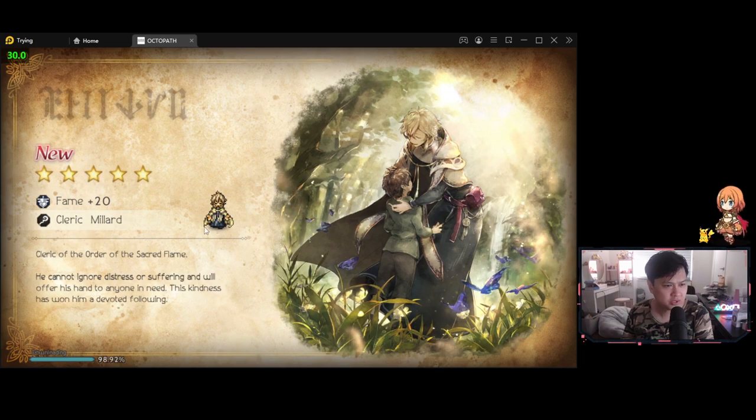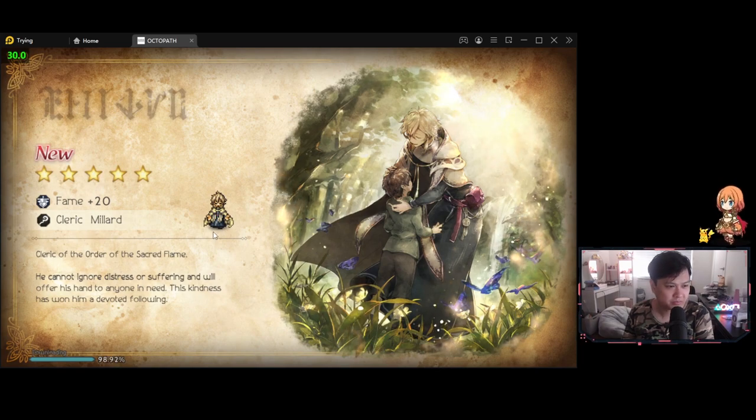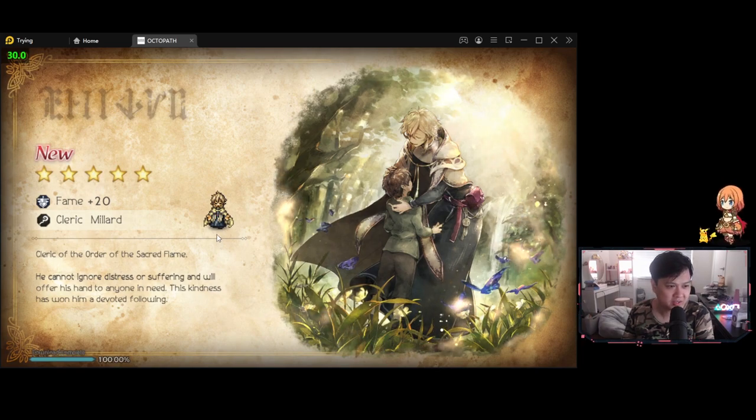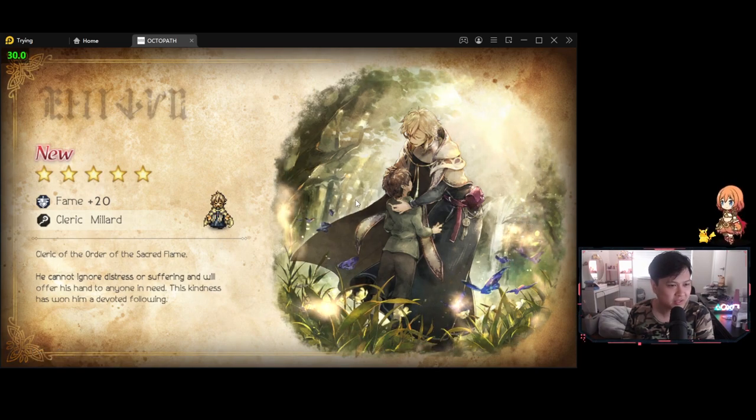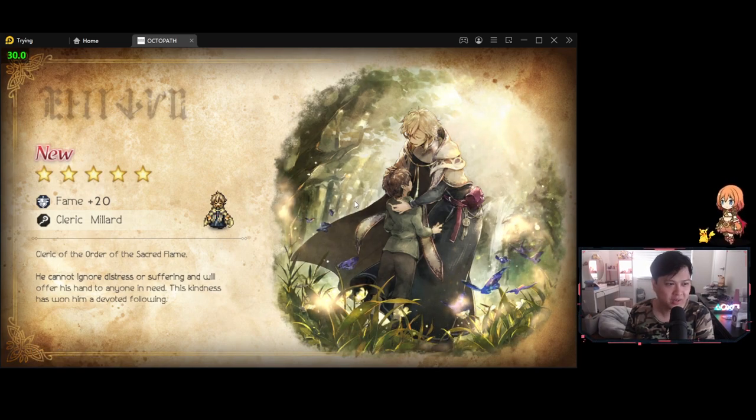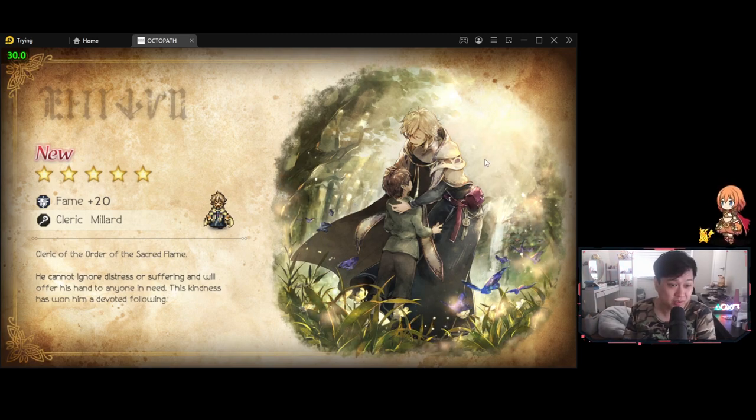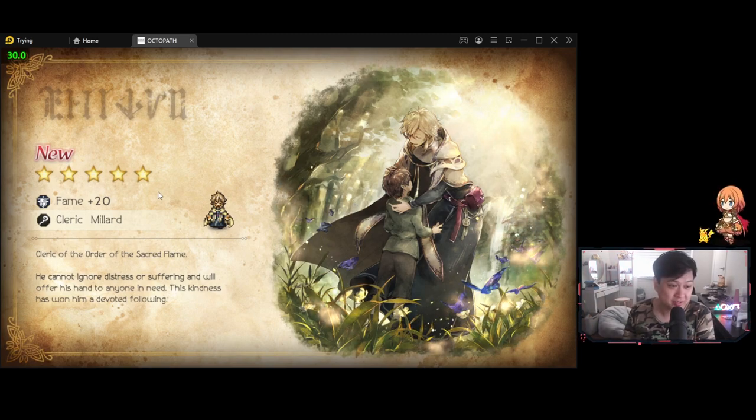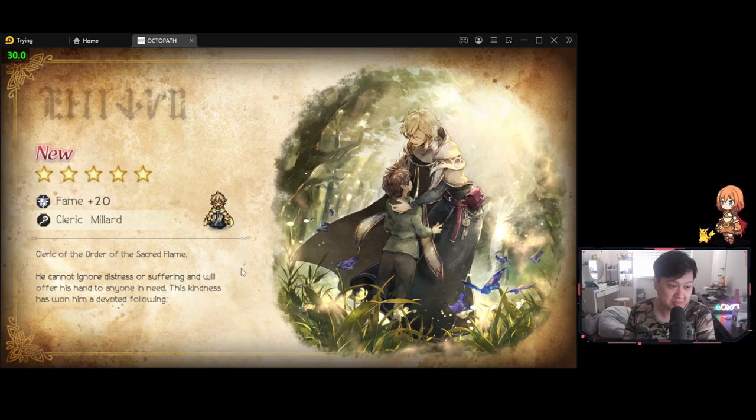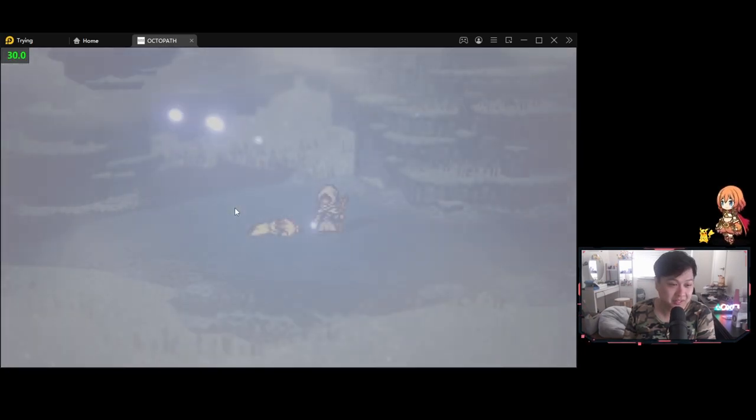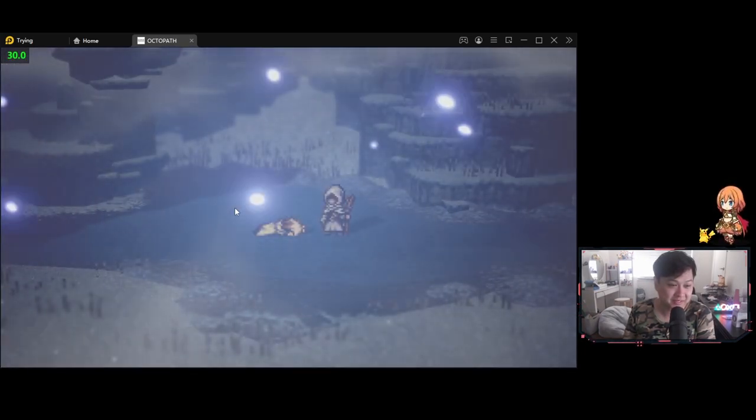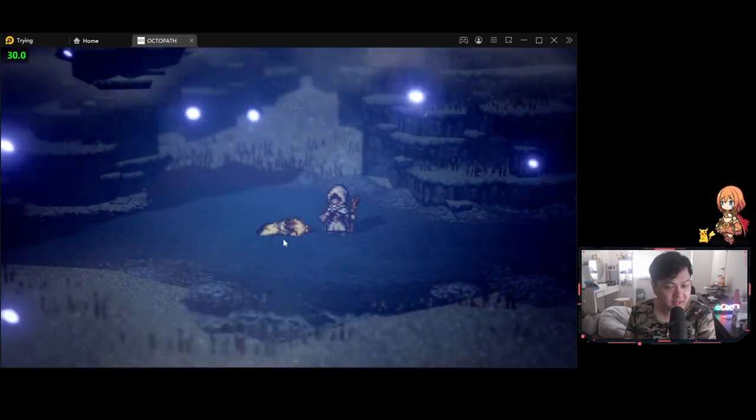Did we just straight up get a five star? Wait, I didn't even get a pick, bruh. What? So it seems like everybody gets to start off with a five star. So I got Millard the cleric. That's okay. I wanted the thief, actually. I wanted the assassin girl.